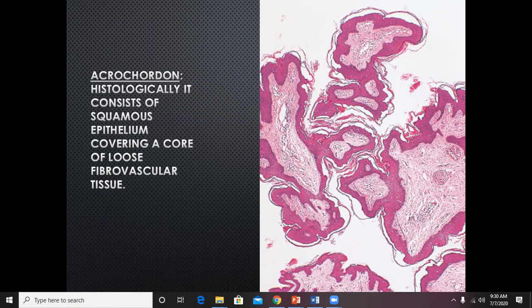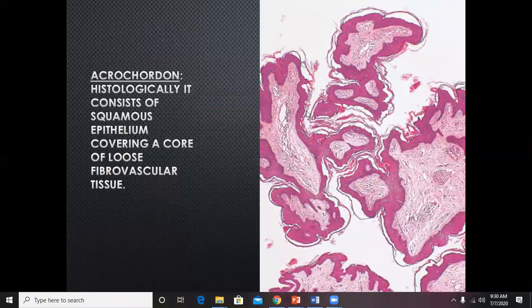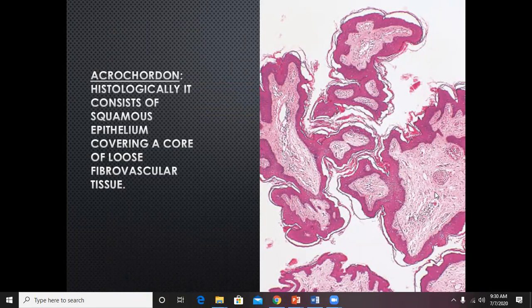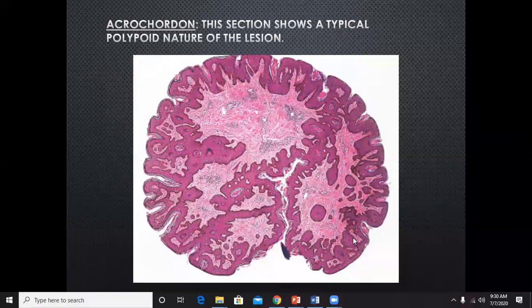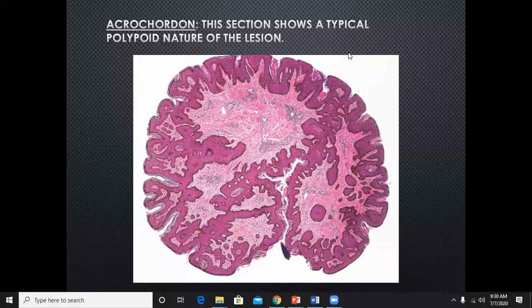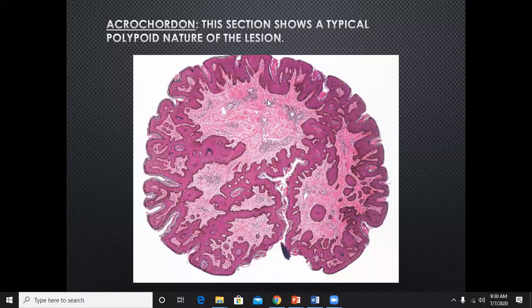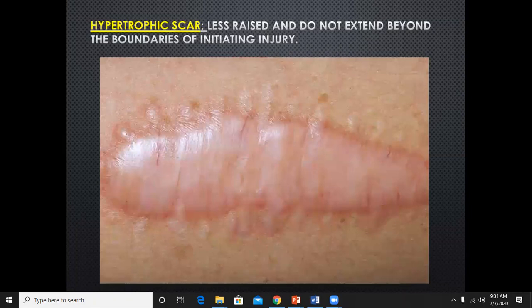When this mass is sent for histopathology, there are two important features: a cornified squamous epithelium of the epidermis, and in the core there is a normal-looking dermis with loose fibrovascular tissue. If you cut it sagittally you see the typical polypoid nature — the skin is folded, the epidermis is of normal thickness, the dermis is normal with loose fibrovascular tissue, and it contains blood vessels and sweat coils.